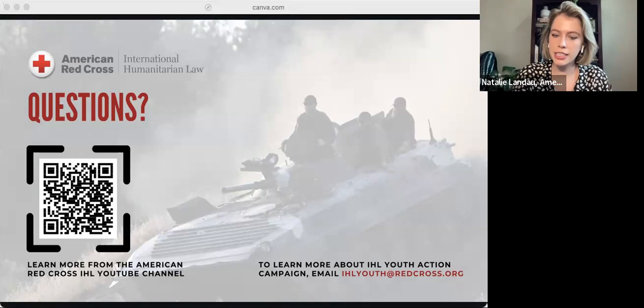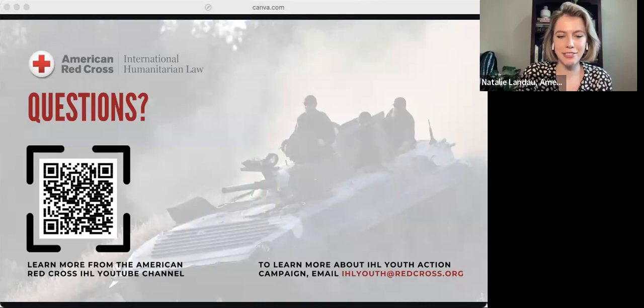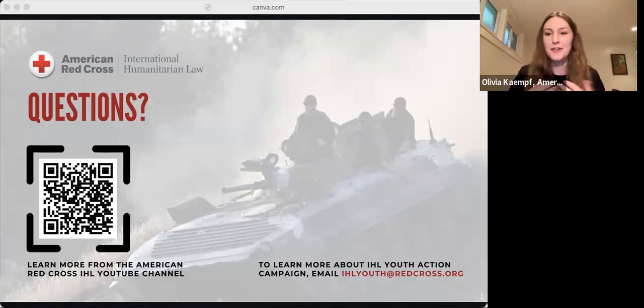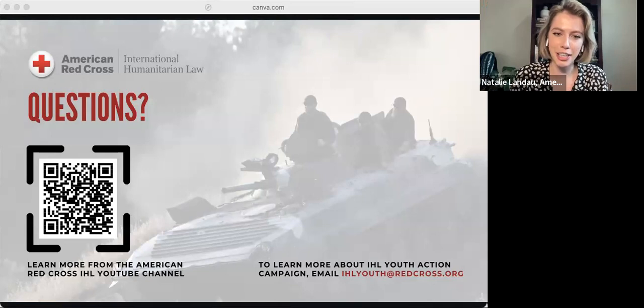That brings us to the end of our questions from a very engaging audience. Thank you all so much for being here and taking time out of your day to attend. I hope you learned something, and whether you're already a professional in the IHL field or new to it, I hope you found this valuable, informative, and engaging.